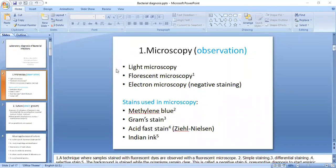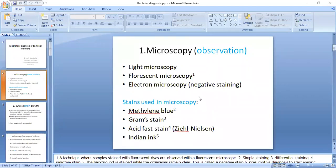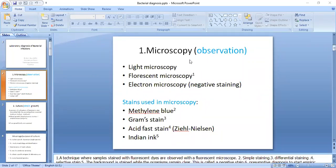Bacteria are not visible under the microscope until and unless we stain them. Bacteria are transparent, so we are unable to see them under the microscope. We then stain them with different colors, and after staining, the bacteria become visible under the microscope.